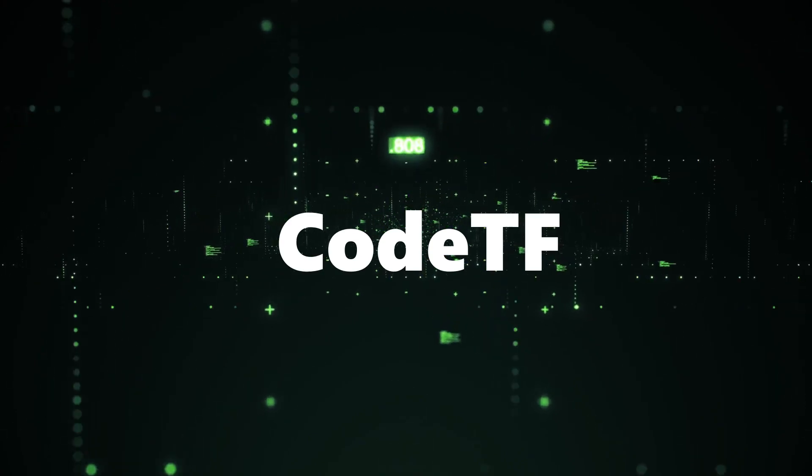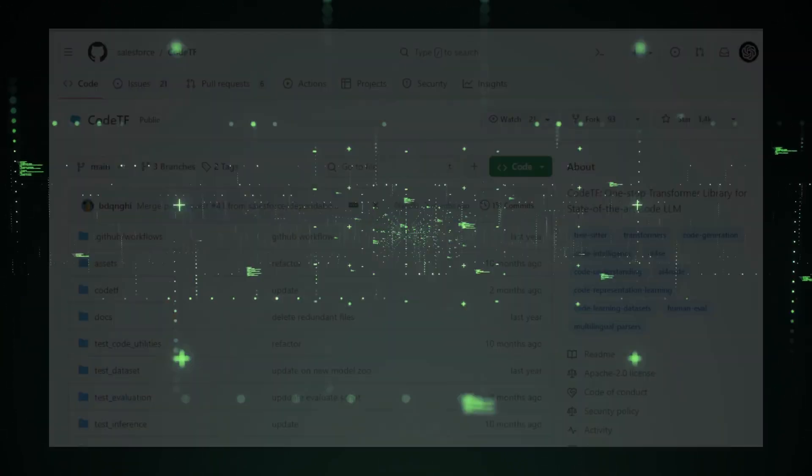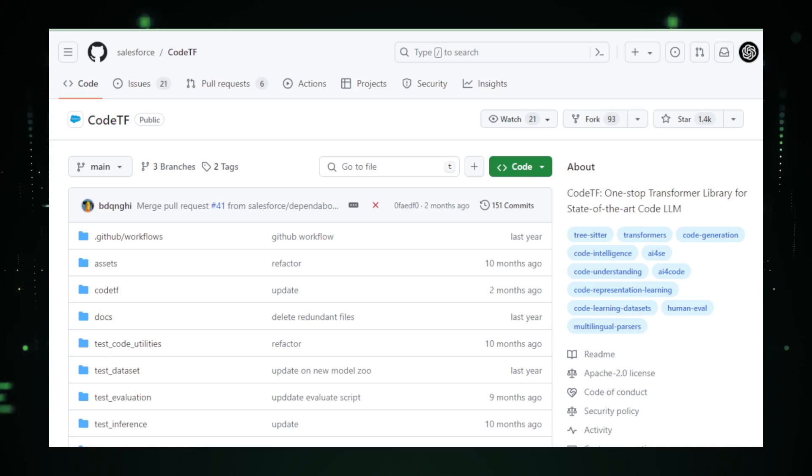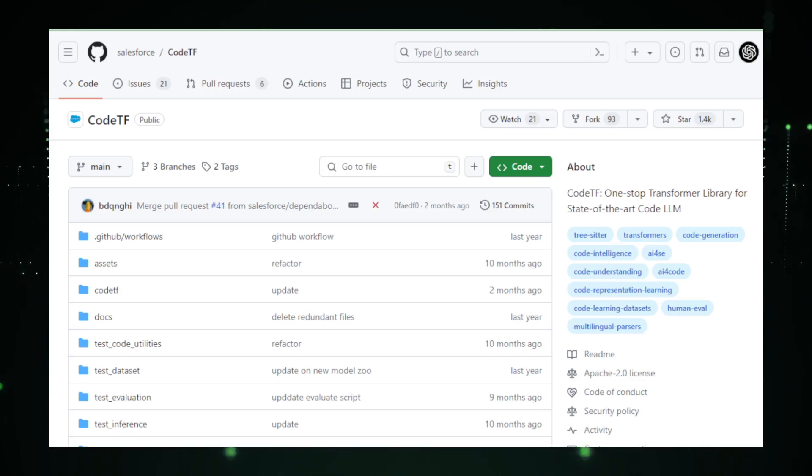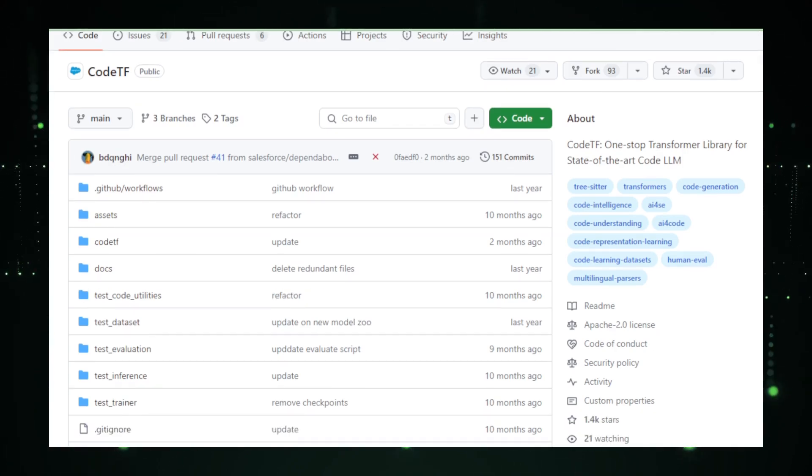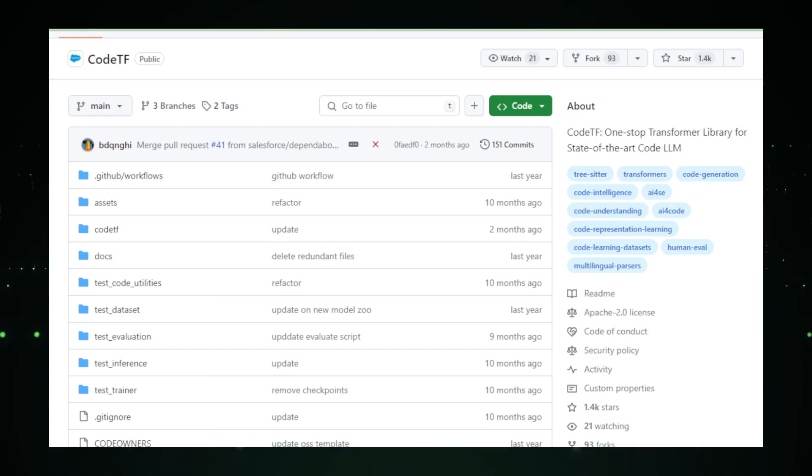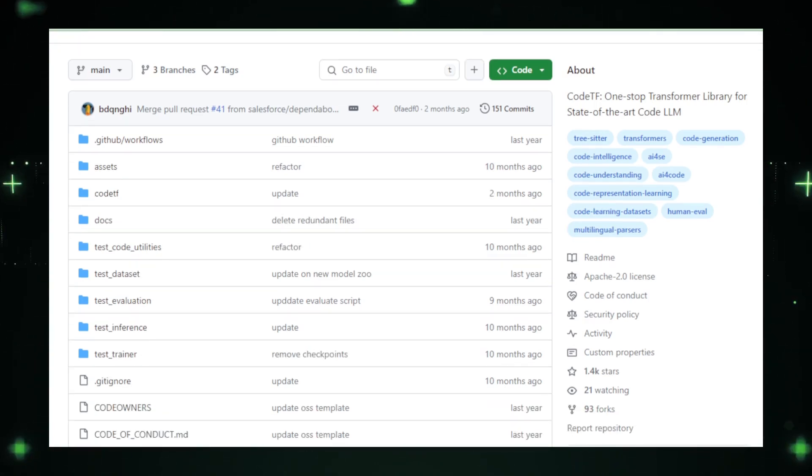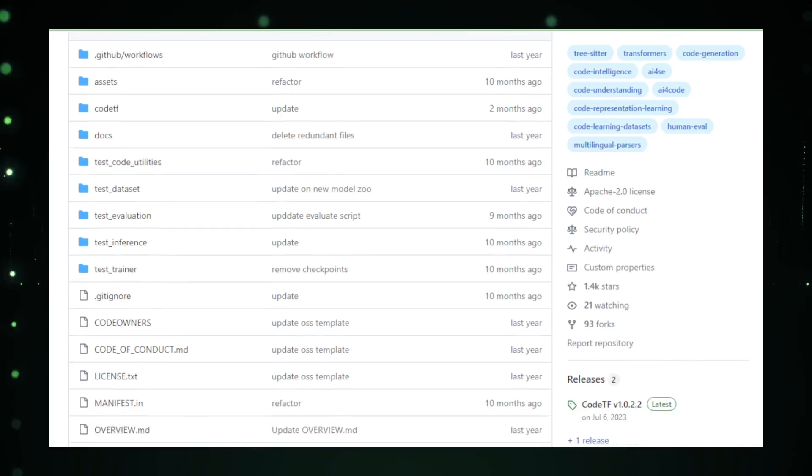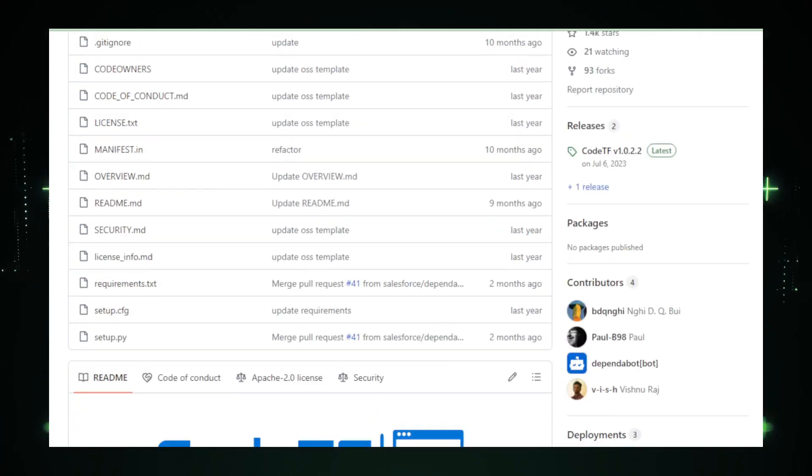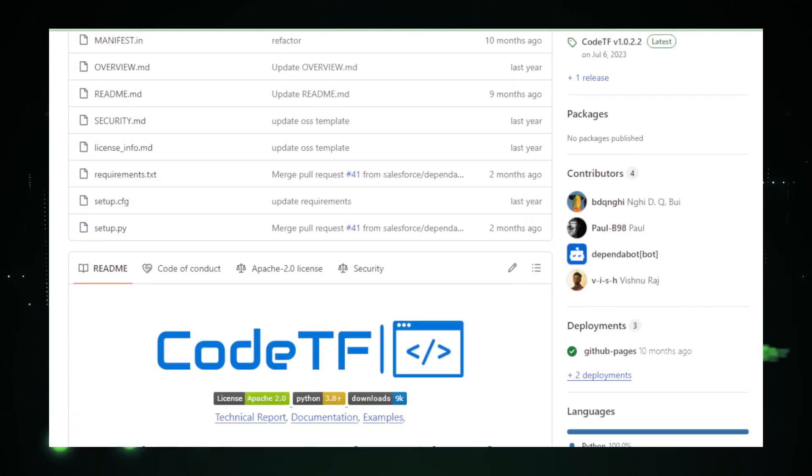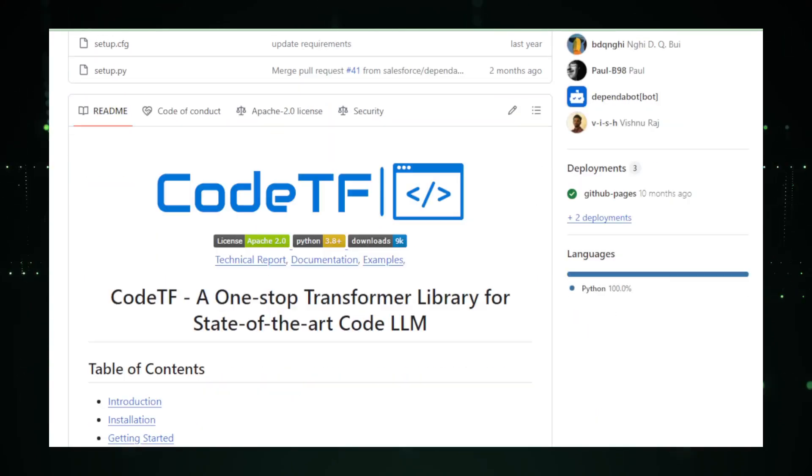Project number two, Code TF, bridging AI and code development. Welcome to Code TF, a groundbreaking library brought to you by Salesforce, made exclusively for those who breathe code and live in the futuristic world of AI. This isn't just another tool. It's a bridge connecting the prowess of AI to the precision of coding, making it a haven for developers aiming to supercharge their work with the intelligence of large language models. Code TF stands at the intersection of innovation and practicality, offering a treasure trove of features that are like music to a coder's ears. With its focus on code-specific AI, Code TF equips you with everything you need to enhance your coding experience.